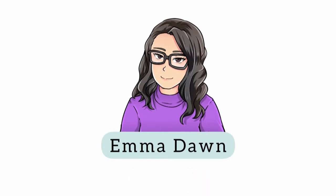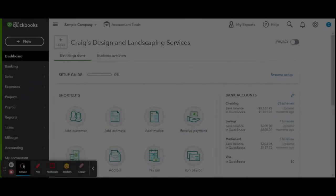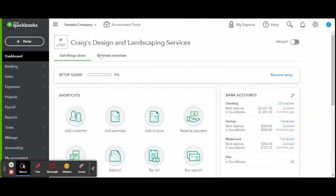Hello everyone. Welcome back to the Home Bookkeeper YouTube channel. My name is Emma Dawn and here is where I share with you QuickBooks tutorials, demonstrations, financial tips, business advice, and more.